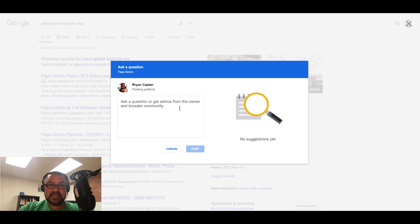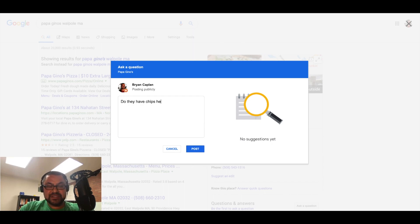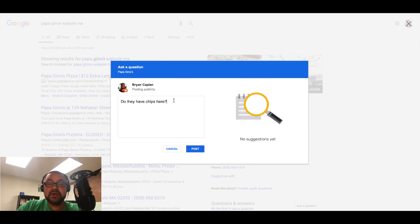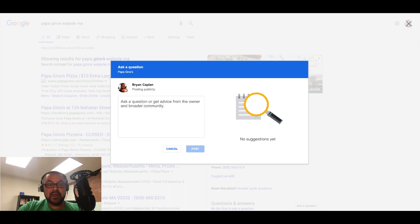Now when I go to ask a question, automatically it's showing suggestions on the right hand side as I start asking the question. So let's say, do they have chips here? Okay, so no suggestions because the keyword chips wasn't showing up.